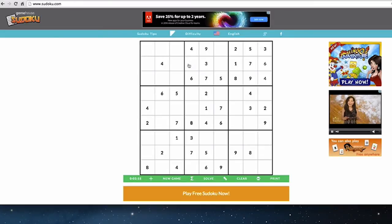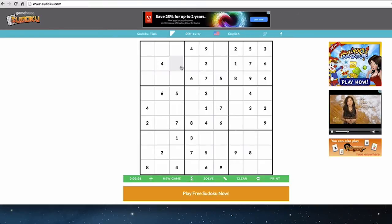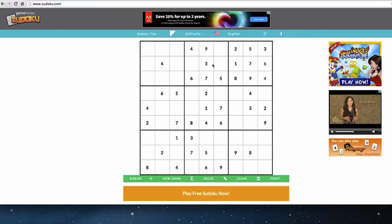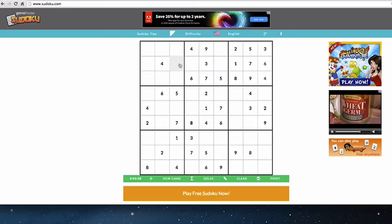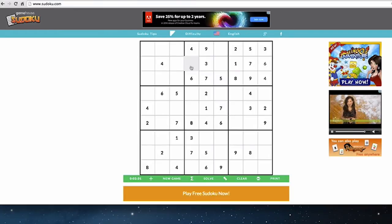I'm going to look at this center row. Two, five, eight, and nine are the four numbers missing from these four spaces.